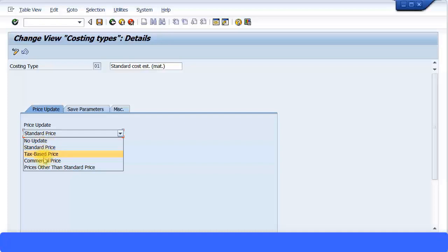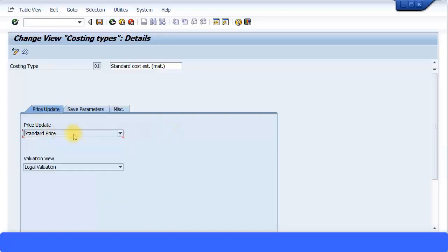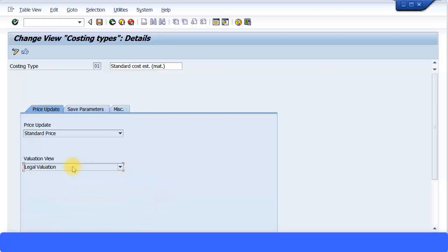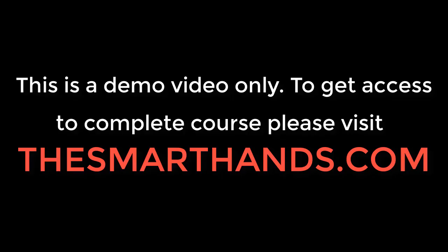In the Price Update tab, you determine to which field the standard cost estimate should be updated in the material master data. By default, leave it at standard price. You also have the option called Valuation View, where you can use different valuation views such as legal valuation, group valuation, profit center valuation, and others — depending on whether your material ledger is active. By default it is set to legal valuation.